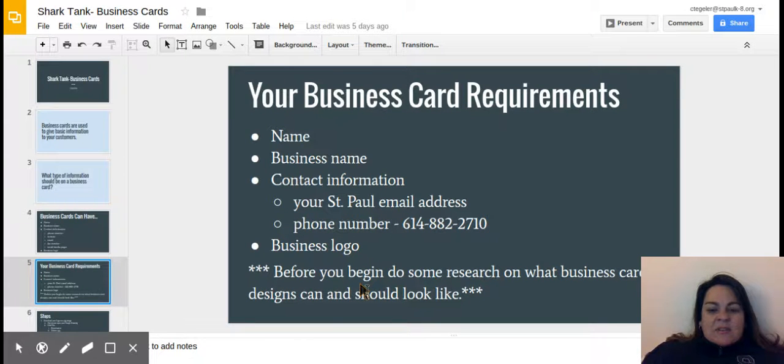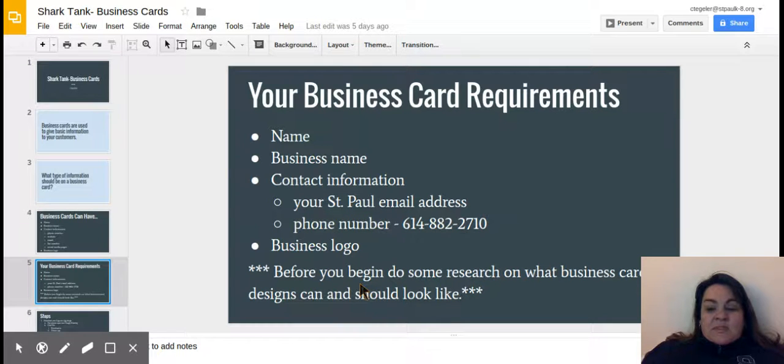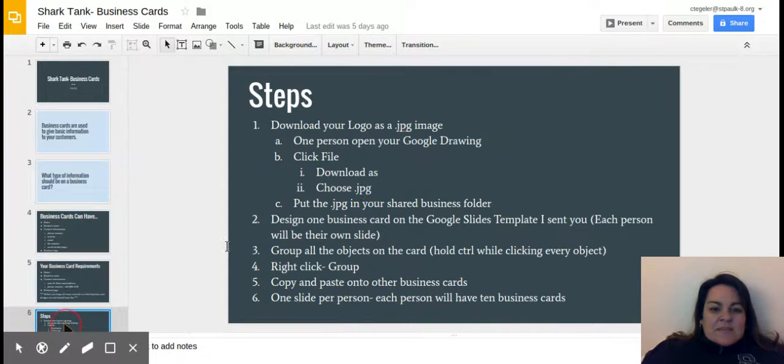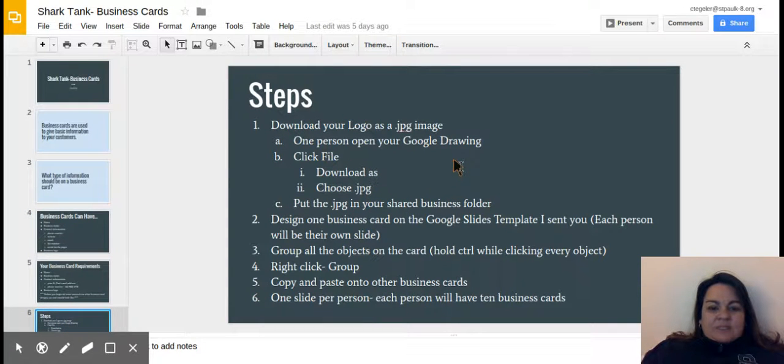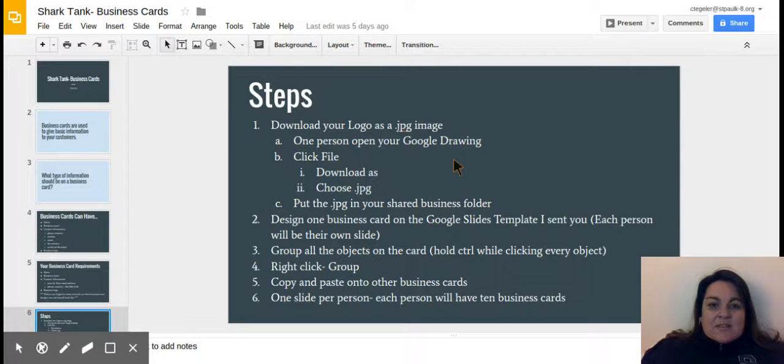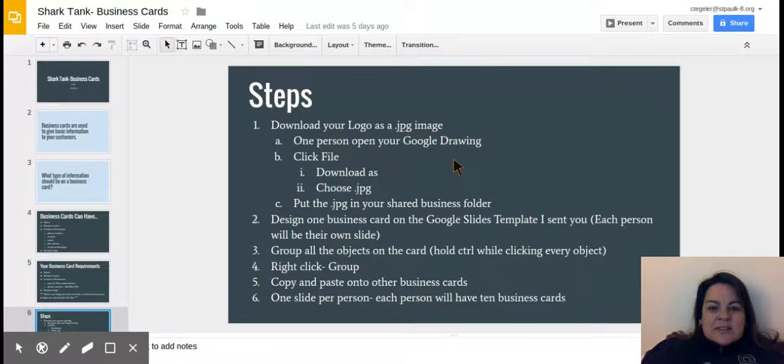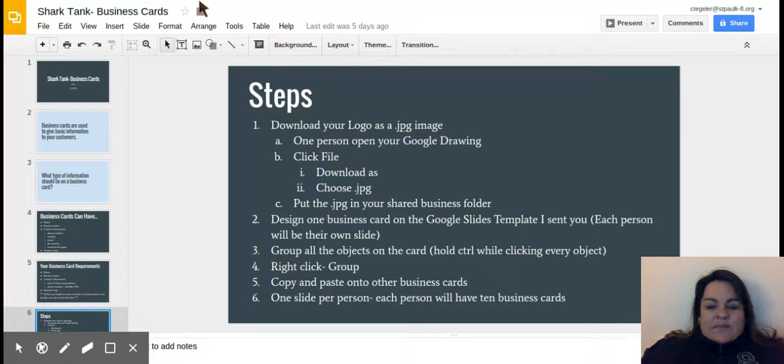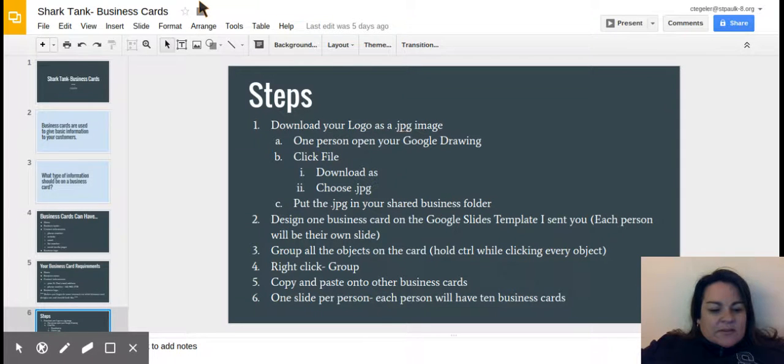Before you begin, you might want to do a quick Google search of what certain business cards look like to give you an idea before you get started. The steps you're going to work on are here on slide six. You're going to download your logo as a JPEG. Let's go do that. I pulled up a sample logo here.